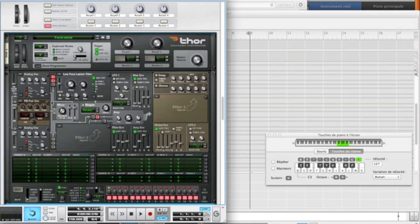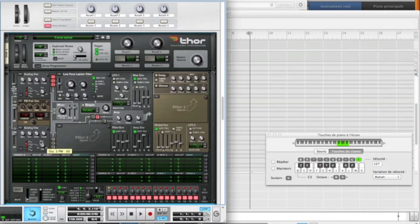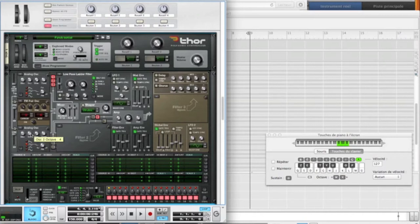Okay, and now activate the third oscillator, put it on square mode, and put the pulse width modulation on 70, something like this, and put the octave on five.